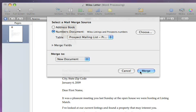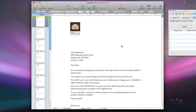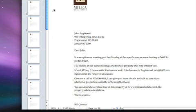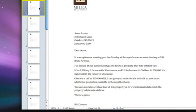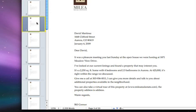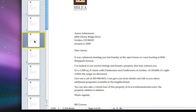When you click the Merge button, a new Pages document opens, containing a page for each person on your mailing list, which you can then use like any other Pages document.